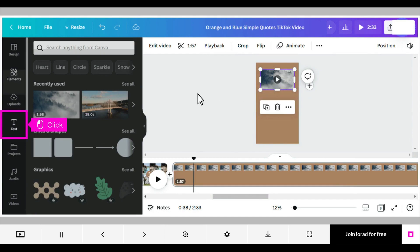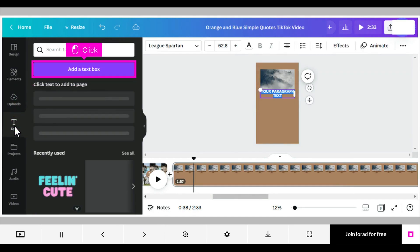Click text in the left menu. Click add a text box, and your text will be added to the page where you can edit it as you wish.